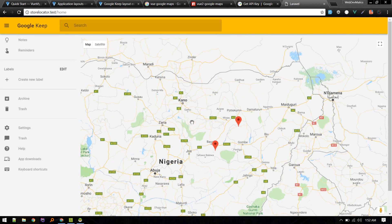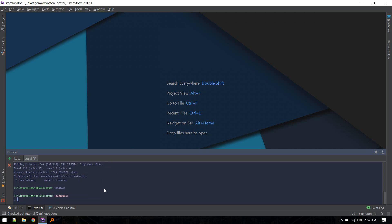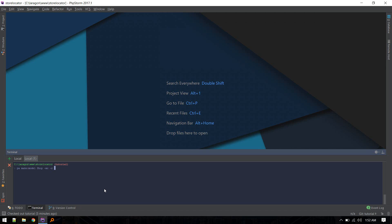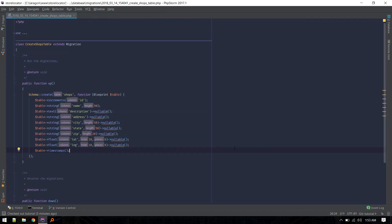After we have set up everything we need, let's create a shops table where we will store all the shop locations which we want to pull in when a user types in a certain location. To create that, let's go to the terminal and create a shops table: make model shop. I'll create a model, controller, and resourceful controller with a single command. Let's go to the migration - create shops table. The schema has ID, name of shop, description, address, city, state, and zip.